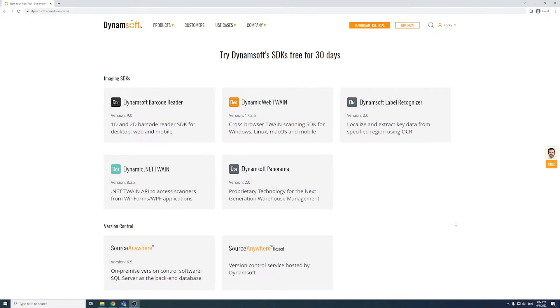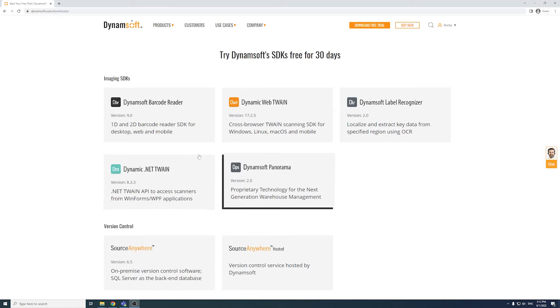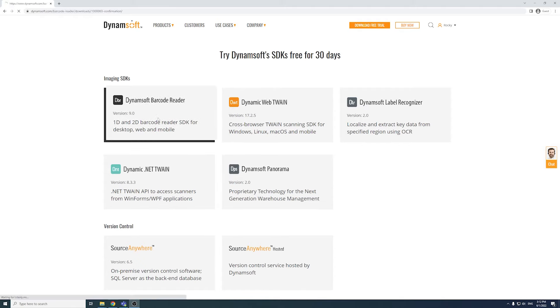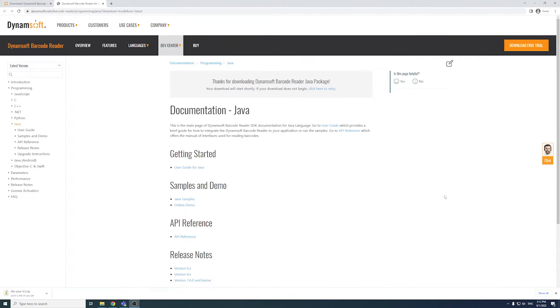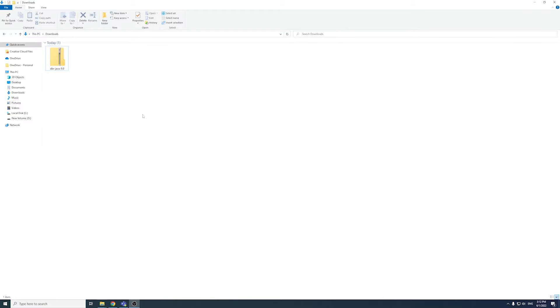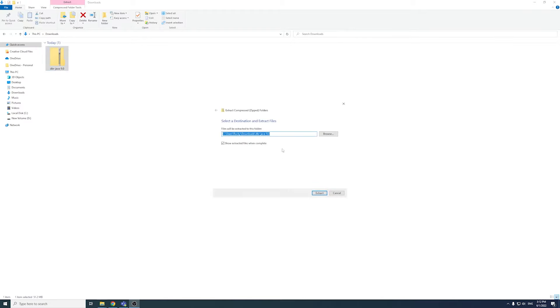We're going to start off by downloading the package. Go to Dynamsoft.com and download the Java package. Unpack the zip file to the directory of your choice.